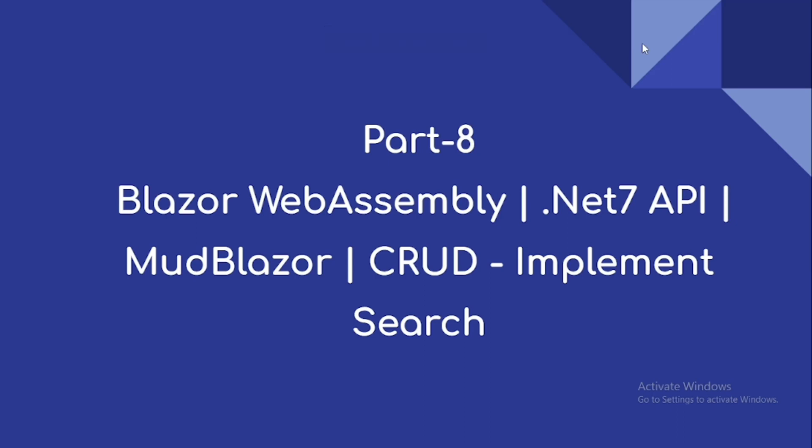Hi everyone, welcome to our channel. This is part 8 video on Blazor web-based superhero sample using .NET 7 API as backend and MudBlazor UI library.